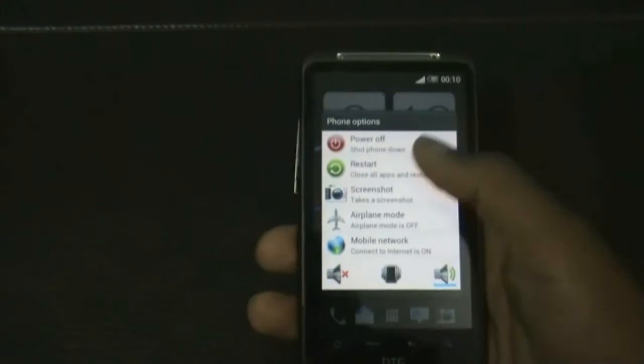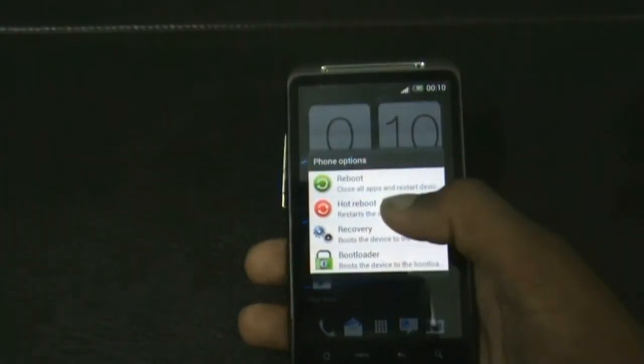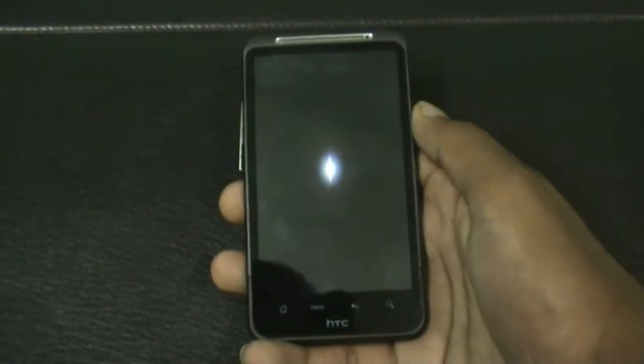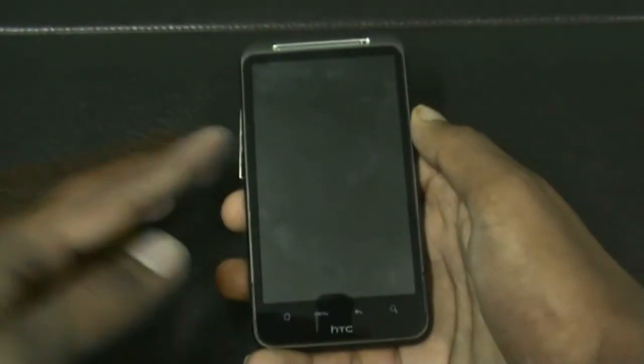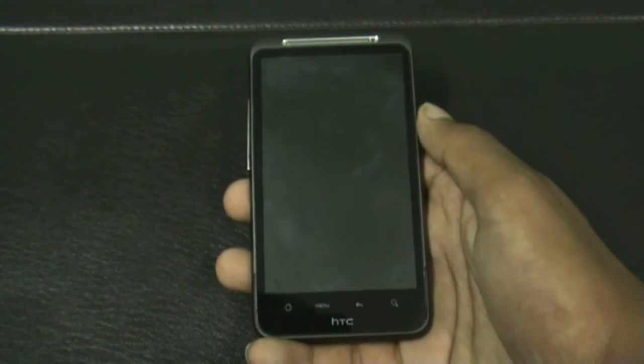After the transfer is complete, we must reboot into recovery. You can reboot into recovery by turning off your phone and pressing the volume down and the power key at the same time.